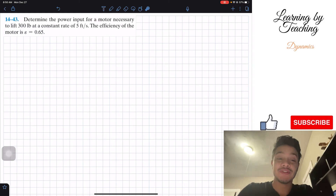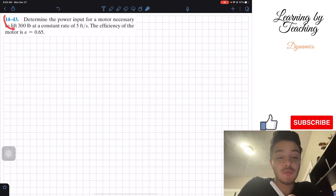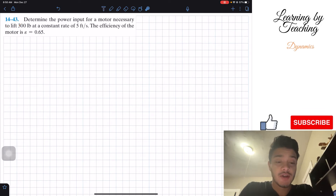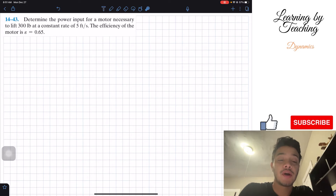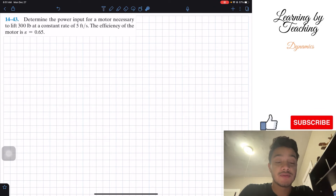Welcome back, everyone, to learning competition. Today we're in dynamics, and we're going to solve problem 14.43. It says: determine the power input for a motor necessary to lift 300 pounds at a constant rate of 5 feet per second. The efficiency of the motor is equal to 0.65.